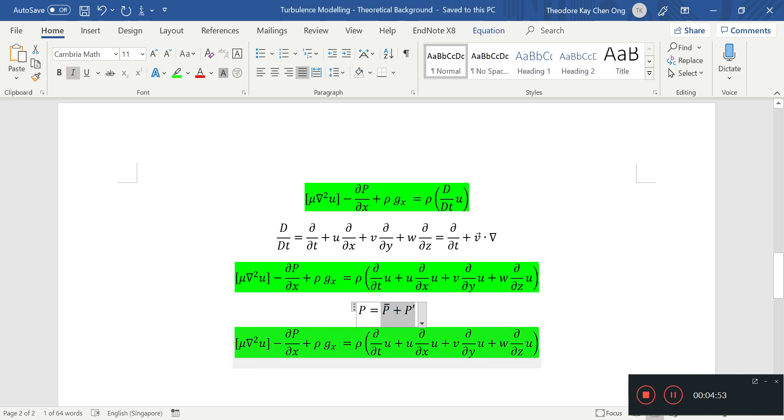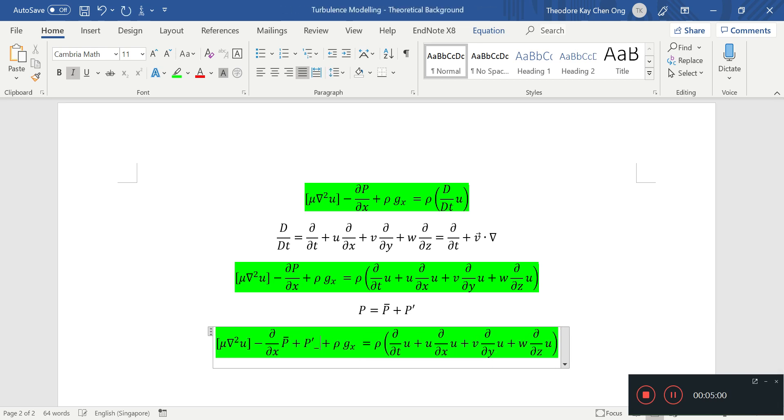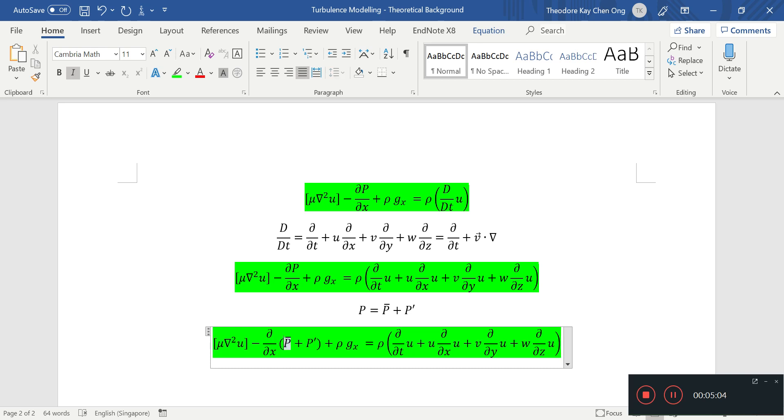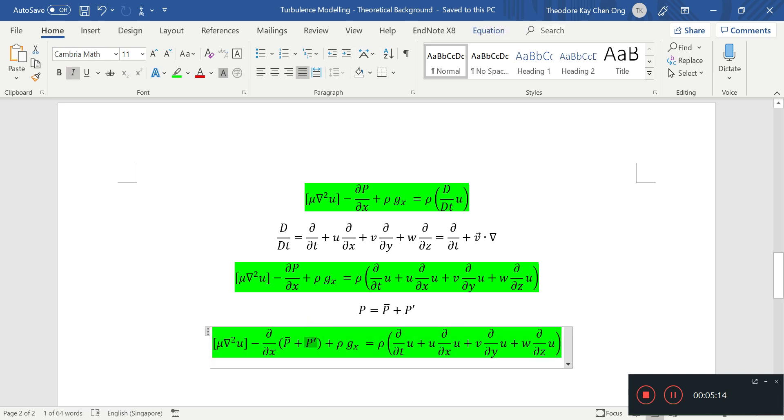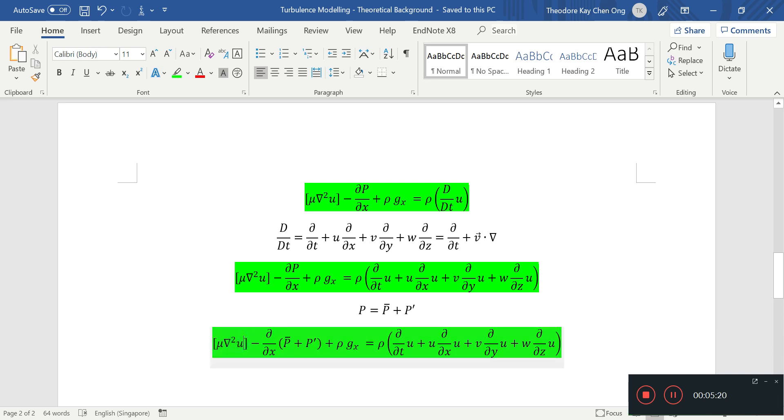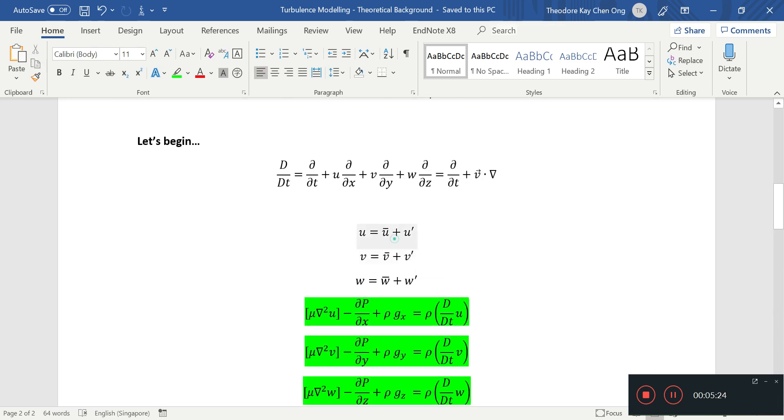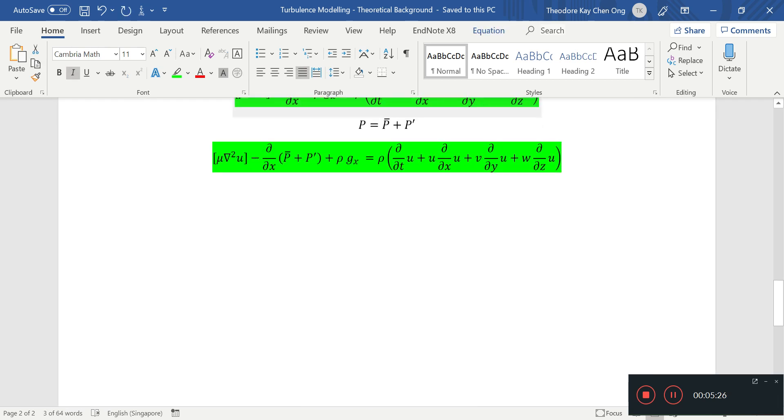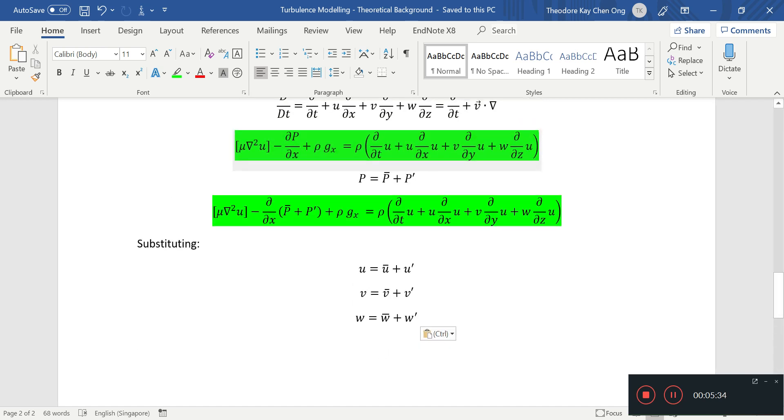So let's substitute the pressure in first. So I'll just substitute as follows. So I'll just copy and paste it into here. So this just becomes the partial derivative with respect to x of this average pressure and this fluctuating one. And we'll just substitute the u here.